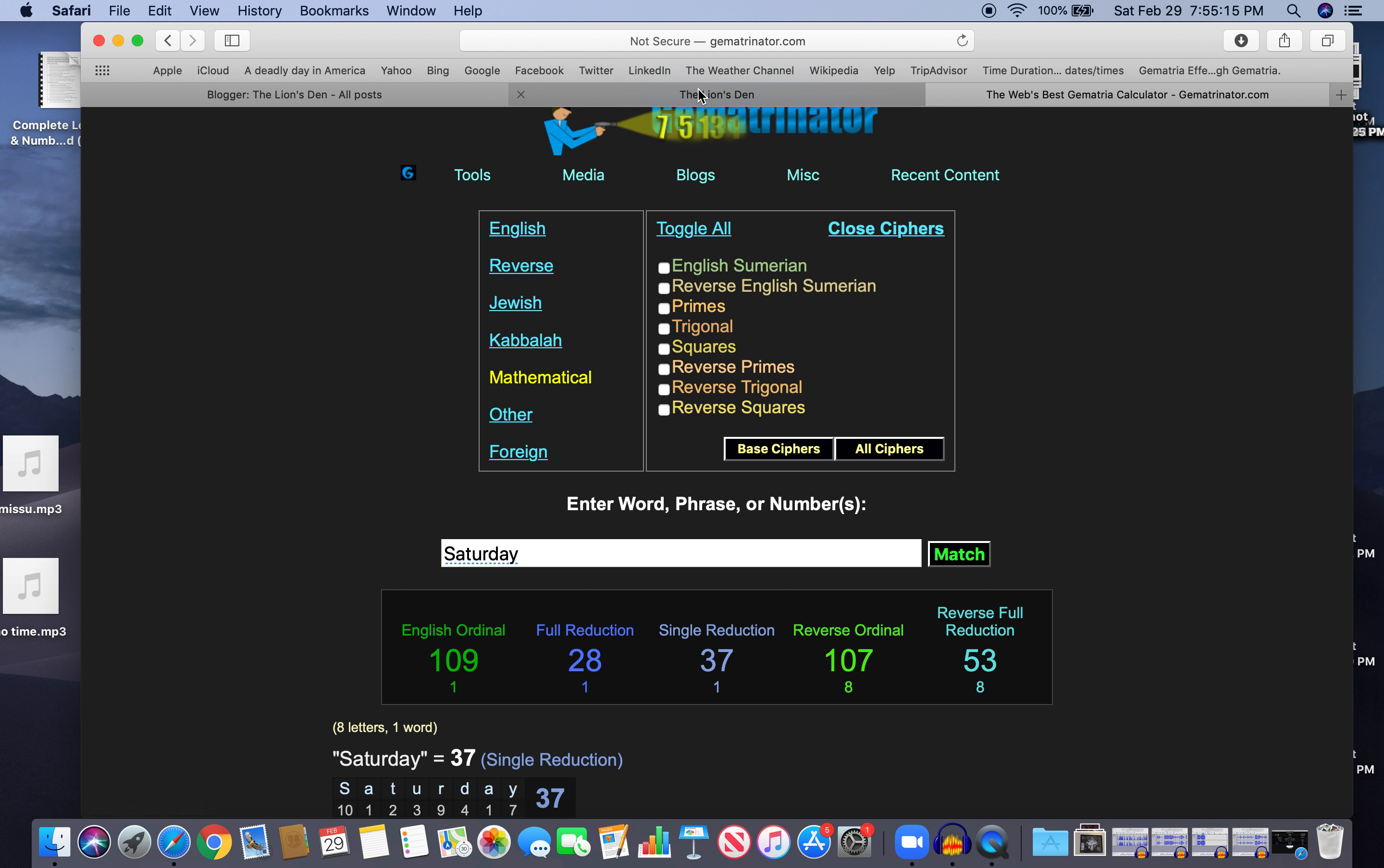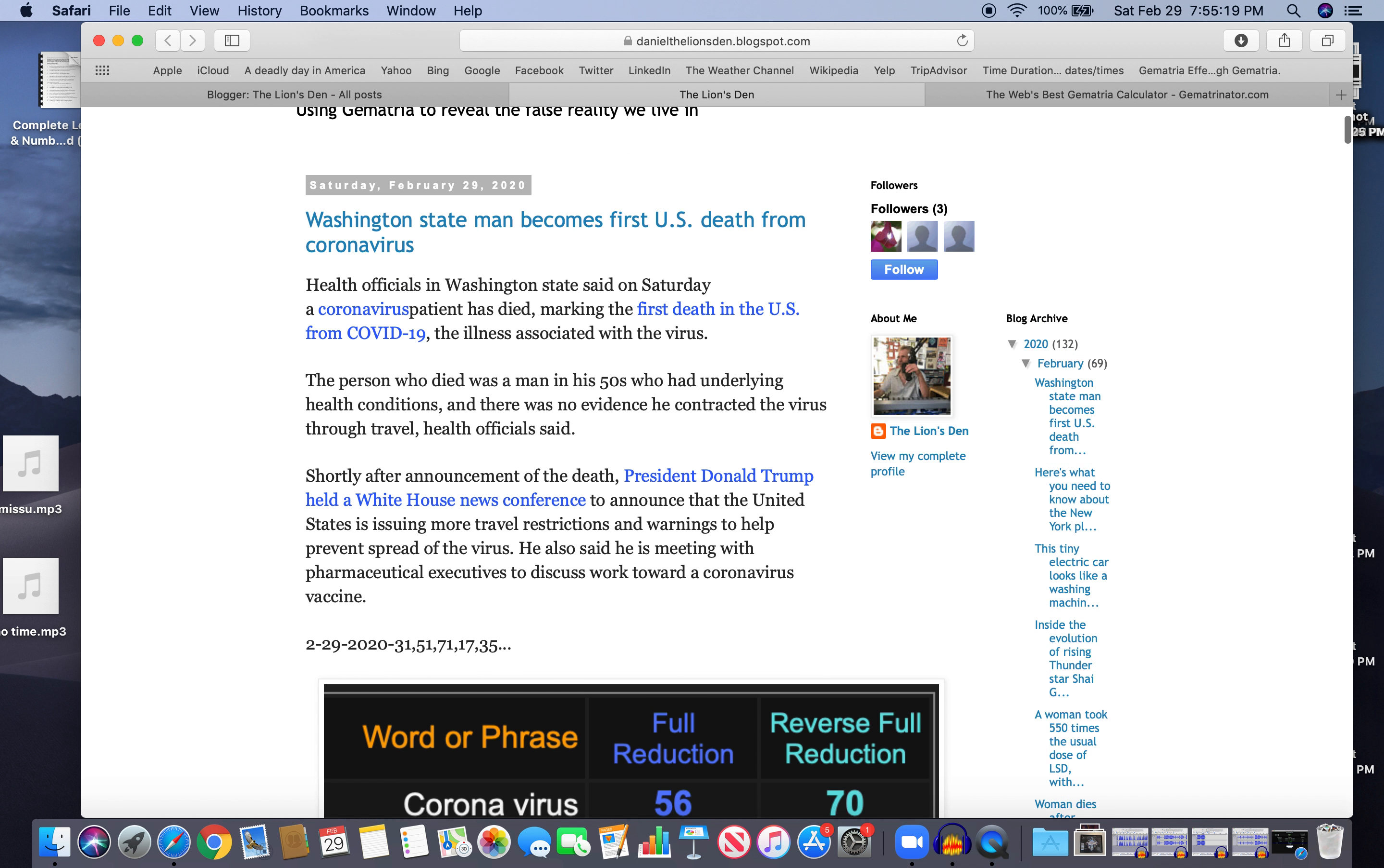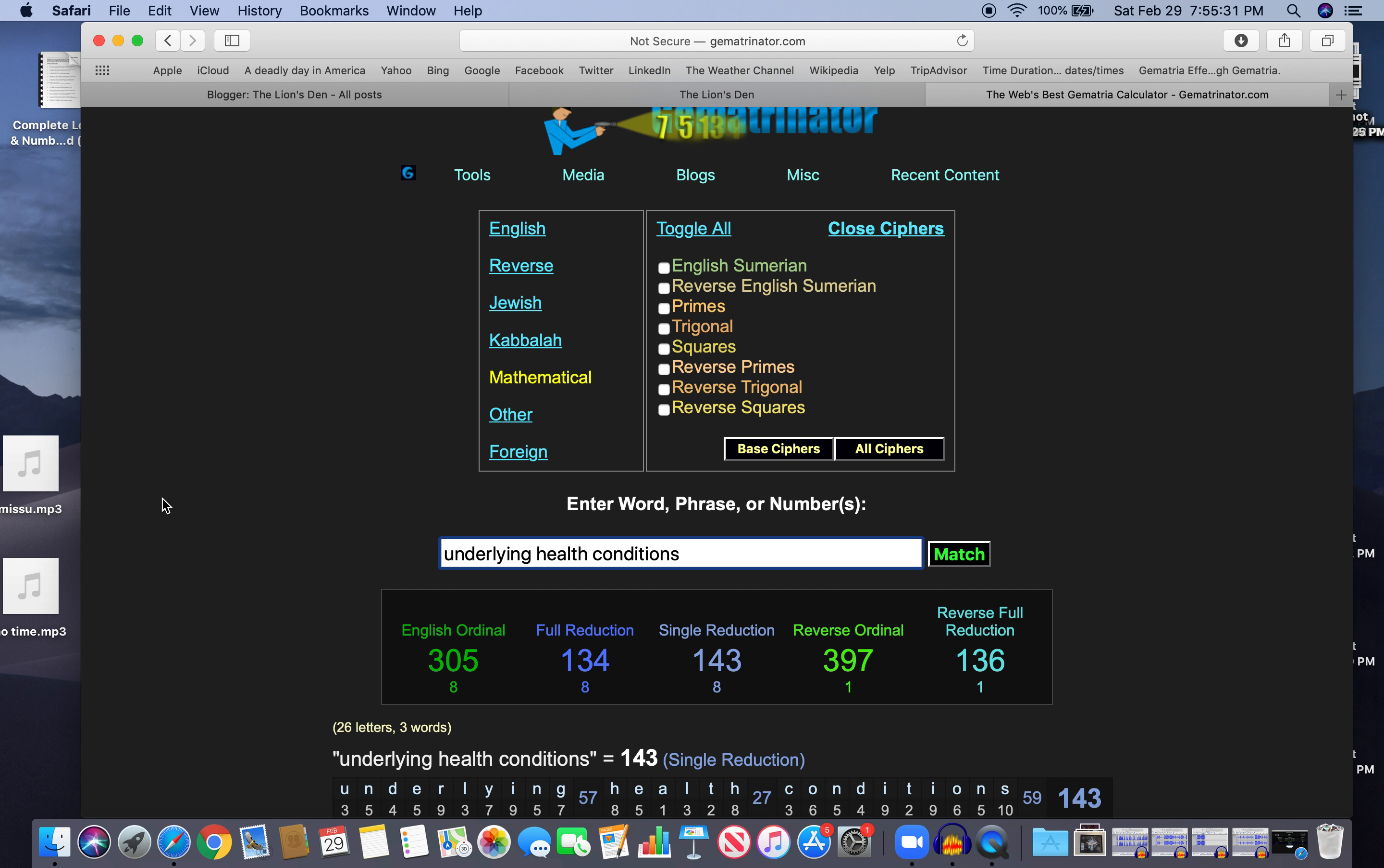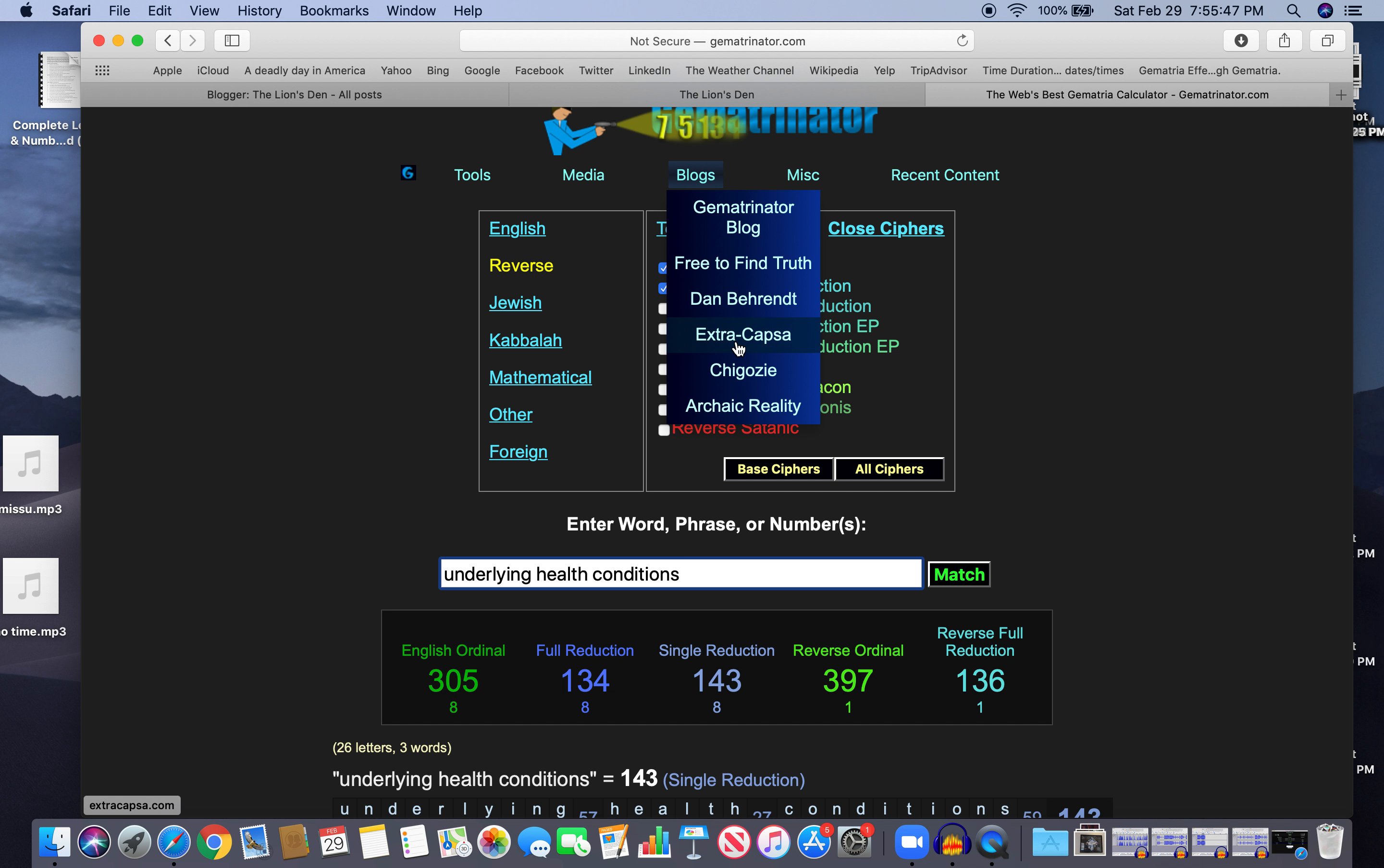And there's one other thing I wanted to look at, because they did quote: there was a quote, 'underlying health conditions.' So let's look at that before we close this up. Underlying health conditions, 305 like 35 like virus. So yeah, that's what we're talking about here, the virus. That'll do it.